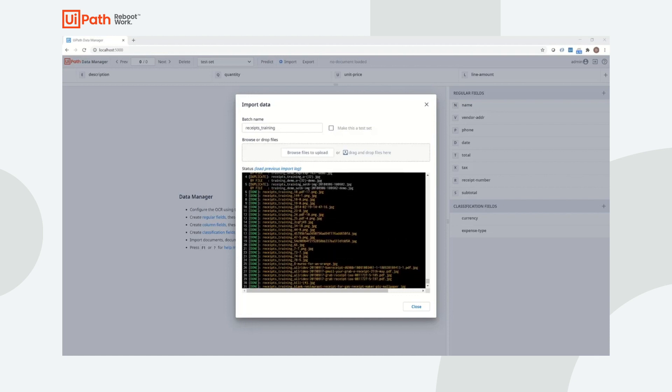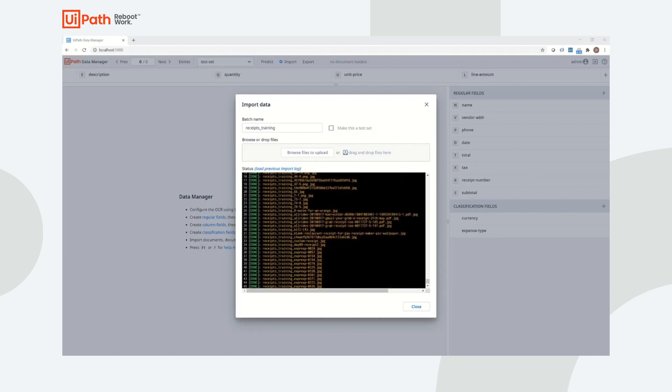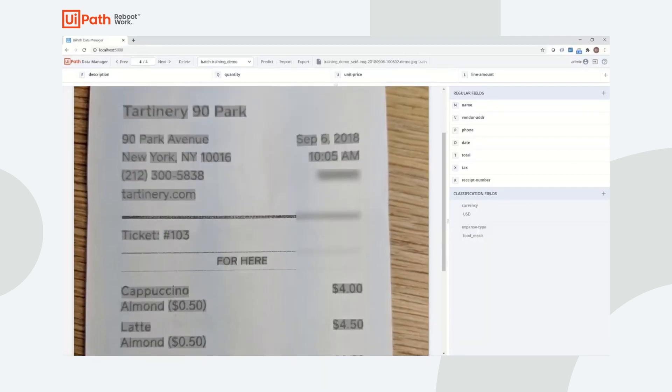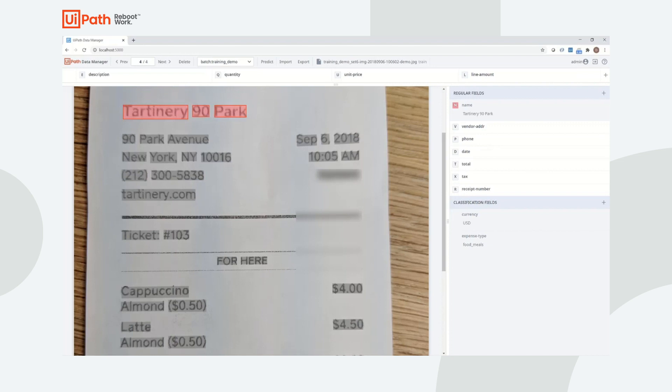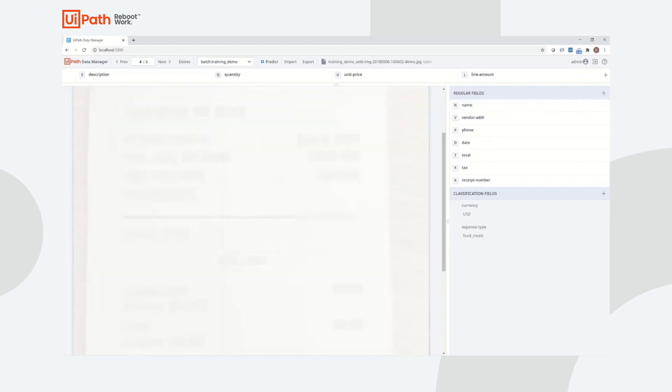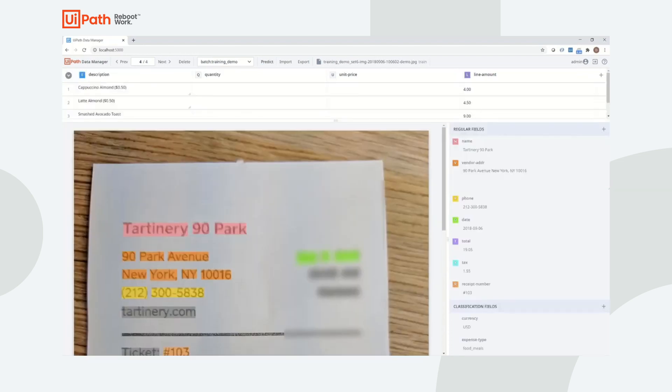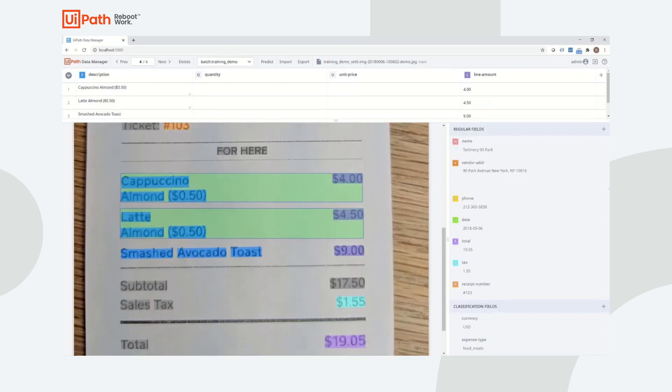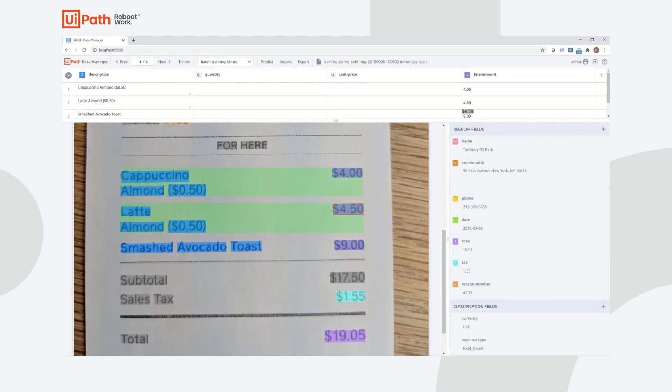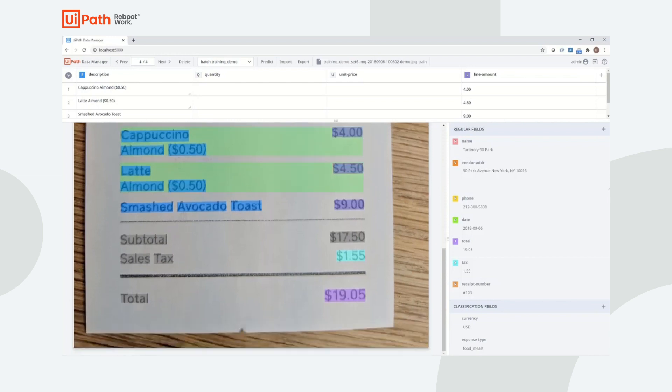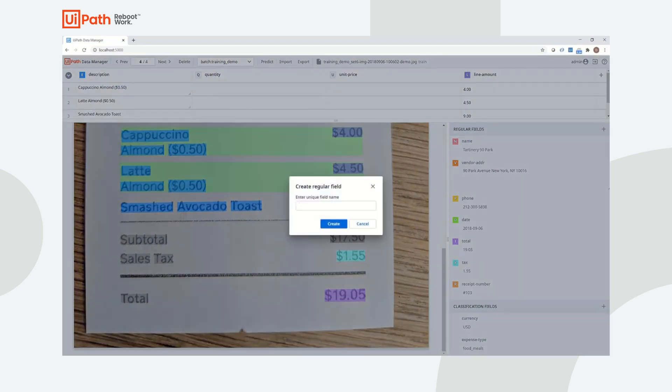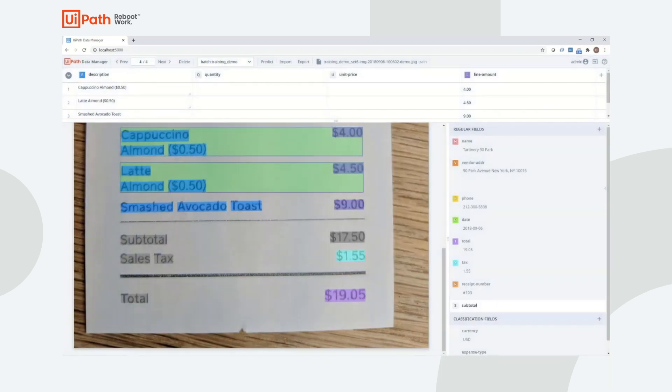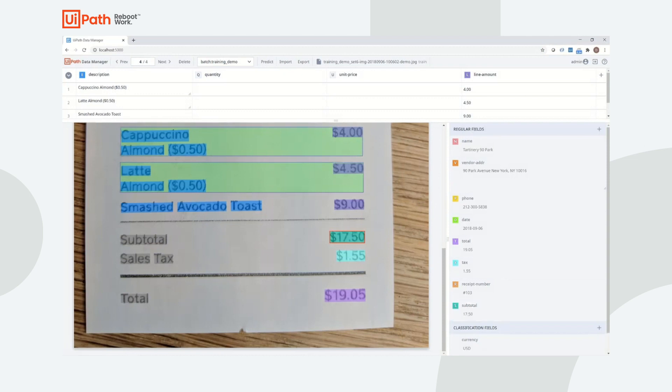The general rule of thumb is the more data that is labeled, the stronger the model is going to be. Once data is imported, a user can label data either by using the hotkeys that are assigned to each desired field or by using the predict button to generate labels for them to validate. A user has the ability to add fields to the schema of the document. Here we see an example of a user adding a field for the subtotal of a receipt. This is an example of adding a custom field that is not included in the out-of-the-box model.